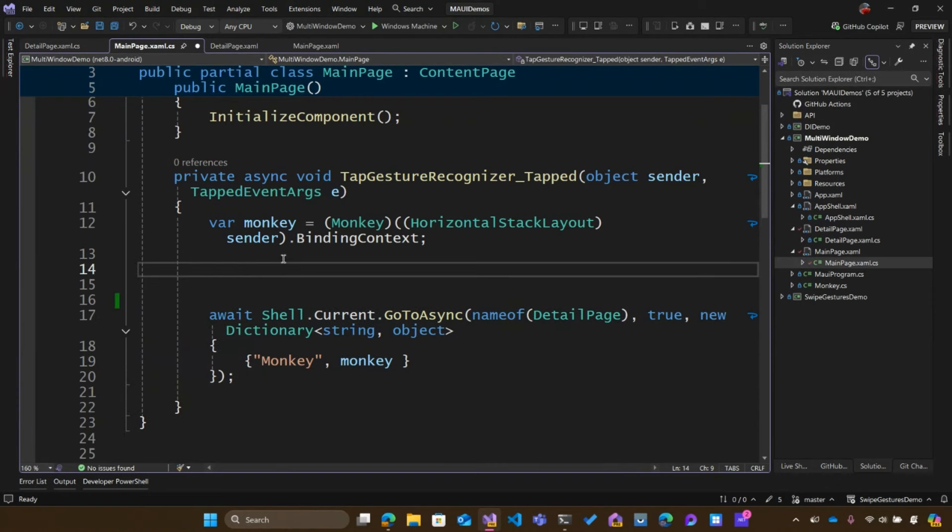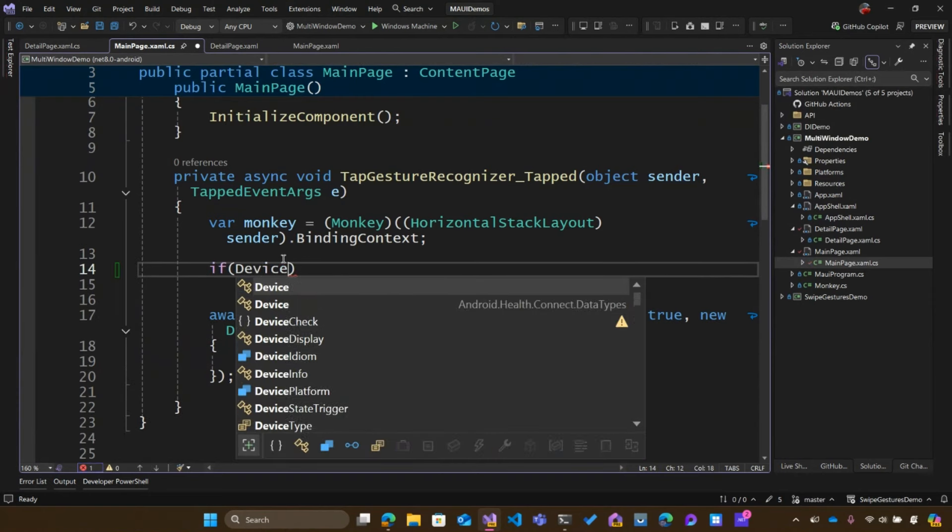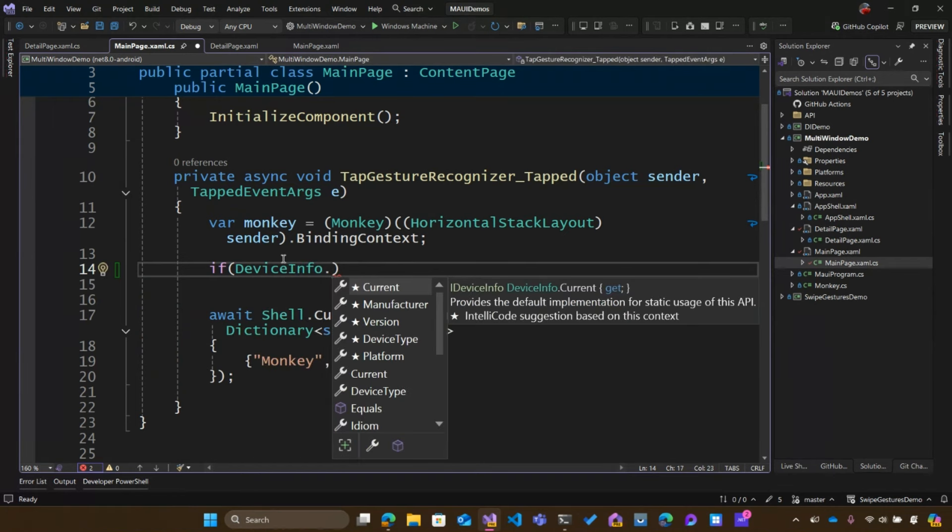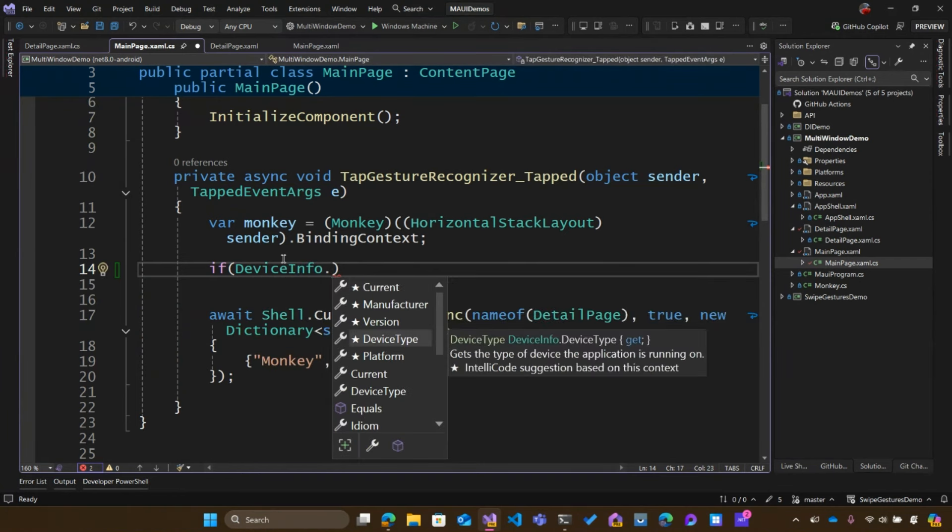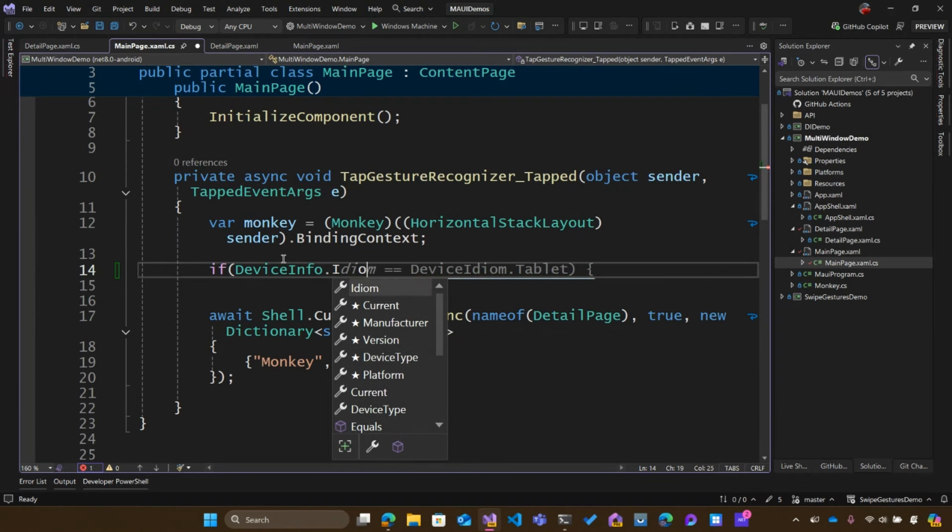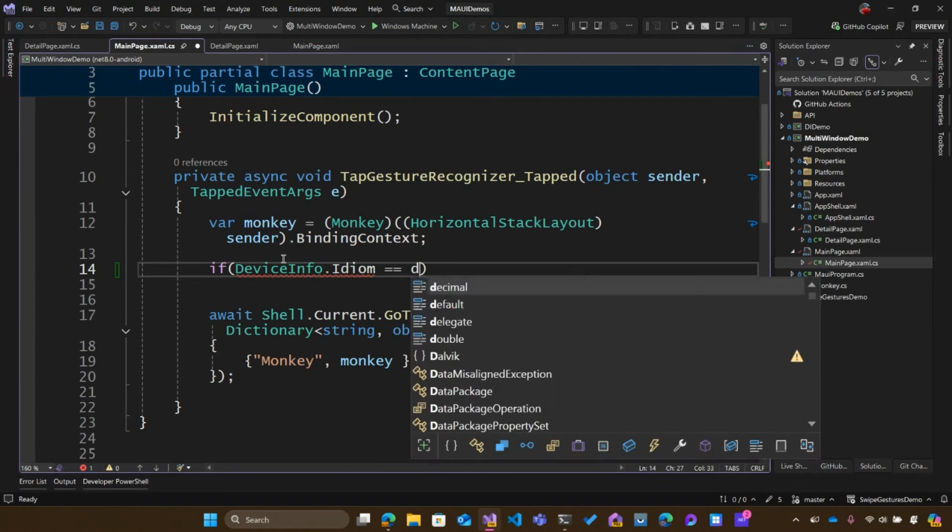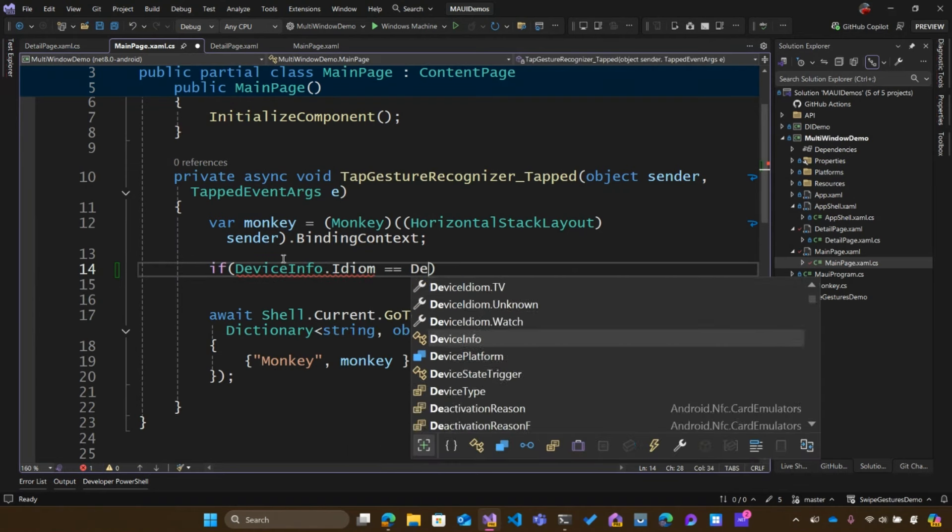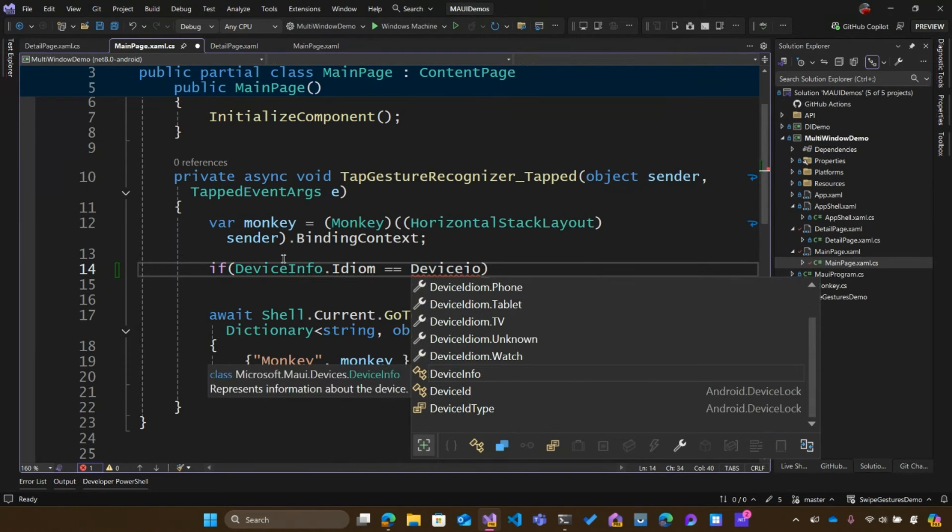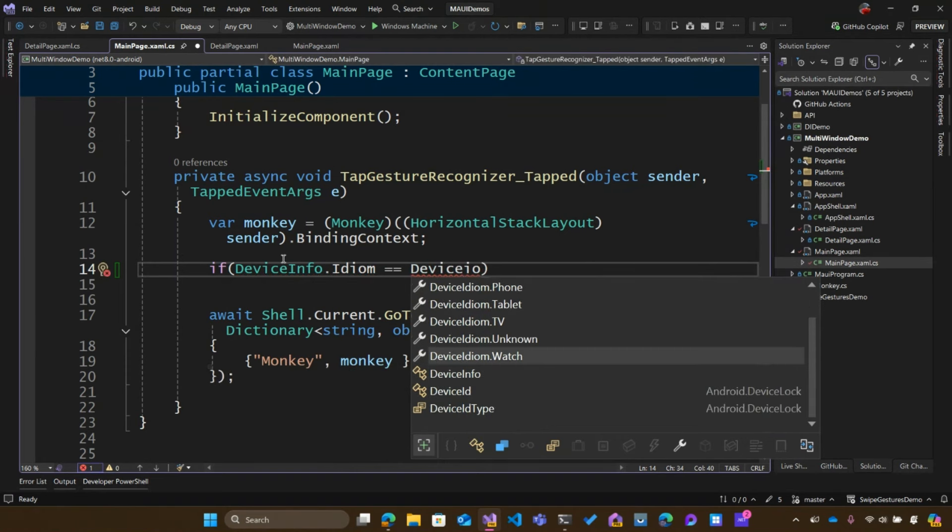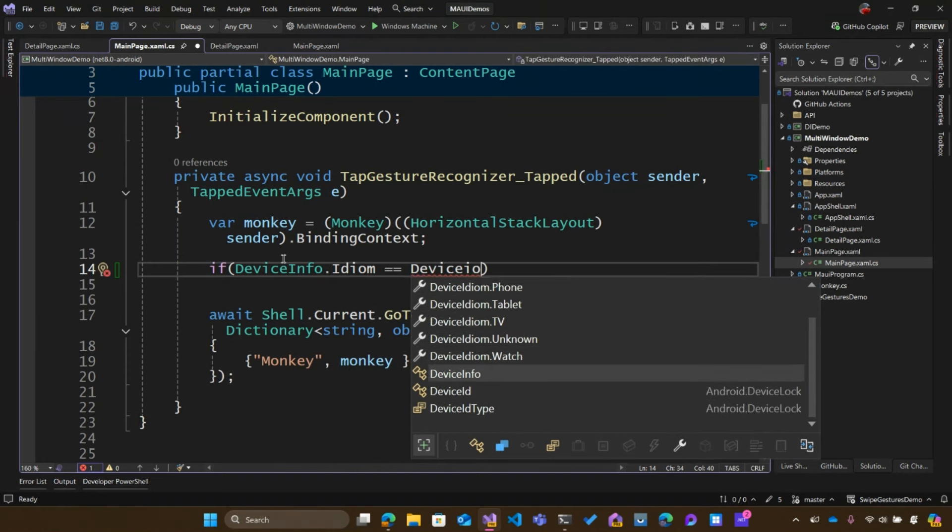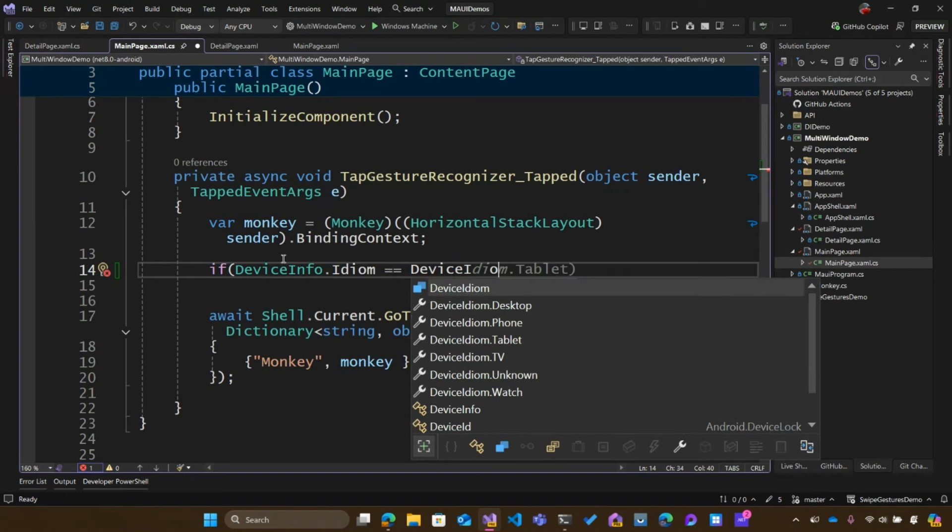Now, there's a few ways of detecting what type of device you're on. Built into .NET MAUI, you can say DeviceInfo dot and you can see things like version and manufacturer, but specifically you could say idiom here. In the idiom, I do equals equals DeviceIdiom. We can see that I have phone, tablet, TV, watch over here, and there's other ones such as desktop, for example, and desktop would be a good one to go with.